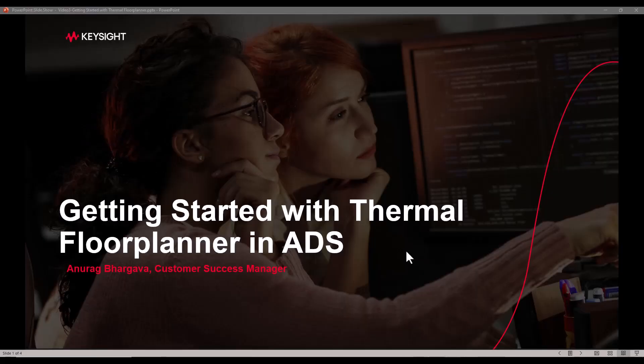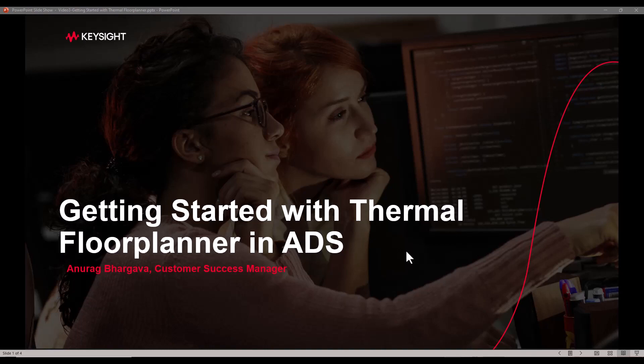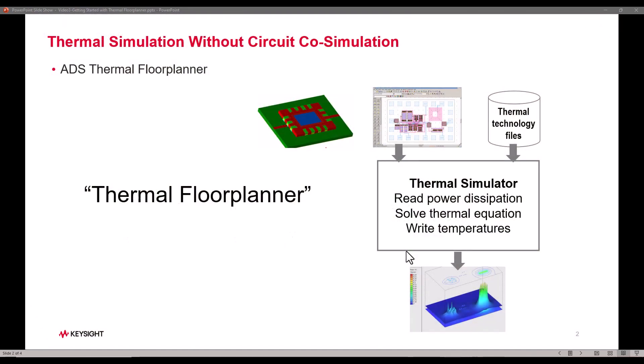In this video we will get started with thermal floor planner in ADS. It's a very nice utility inside ADS which helps people to do thermal simulations without having to have a circuit simulation done or a schematic design.